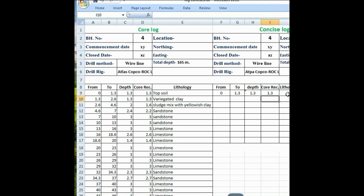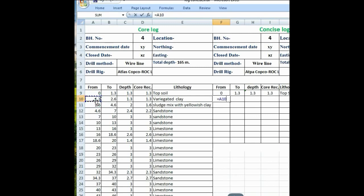Press enter. Now the top side is written here. Then again see the lithology — variegated clay sludge mixed with alluvial clay. This is the same lithology near about, so you can put both lithologies in one single row. Again put the formula equal to 1.3 from, enter 1.3 to. As I said, you can take these both lithologies in a single row, so you can take from 1.3 to 4.6.